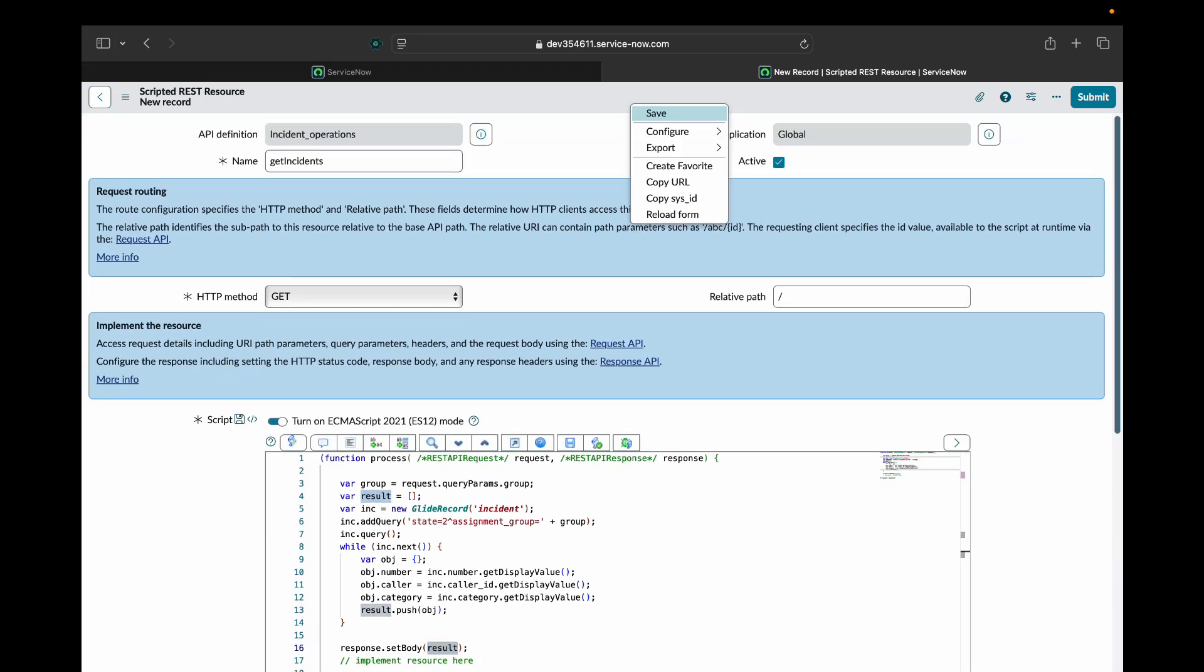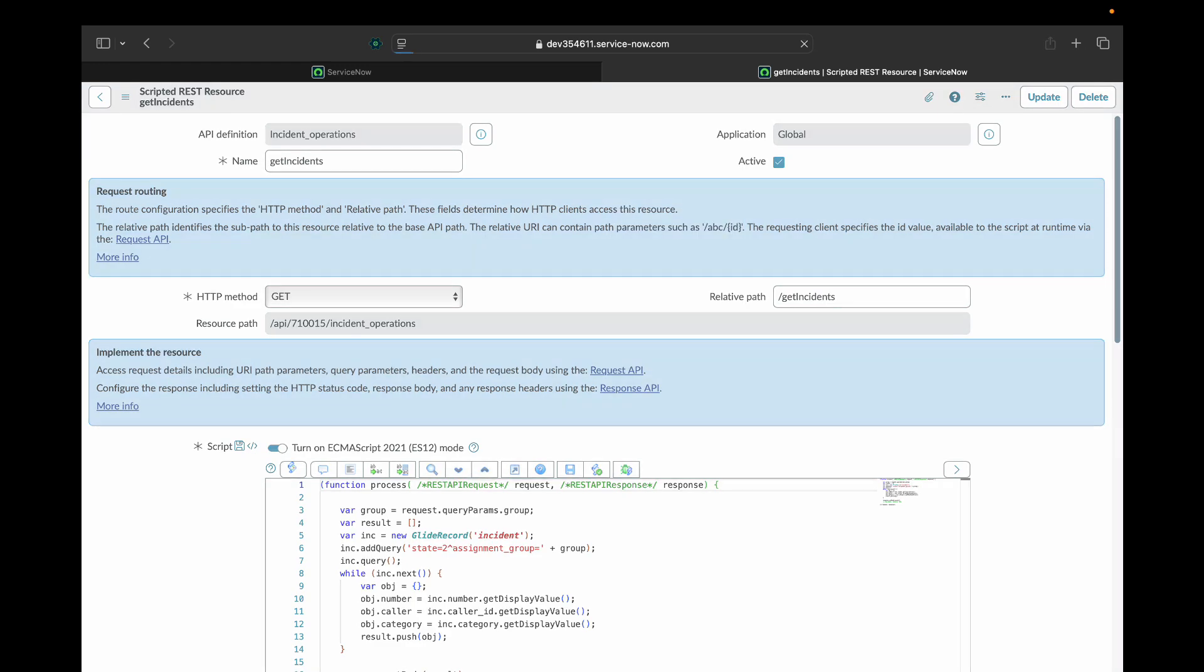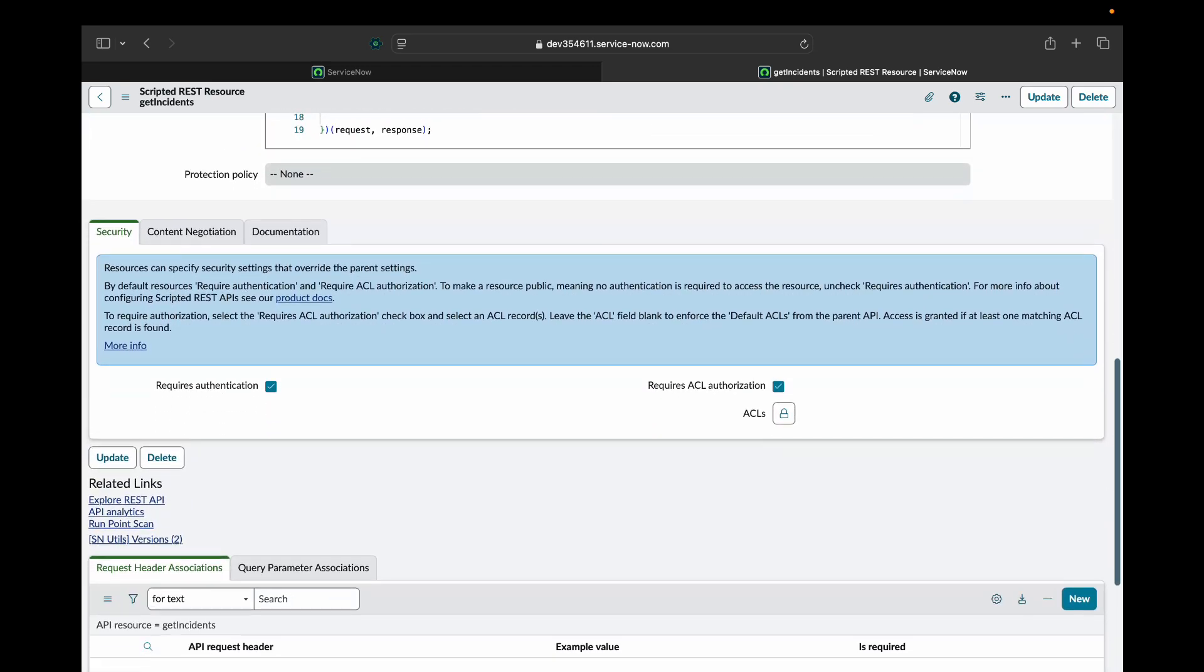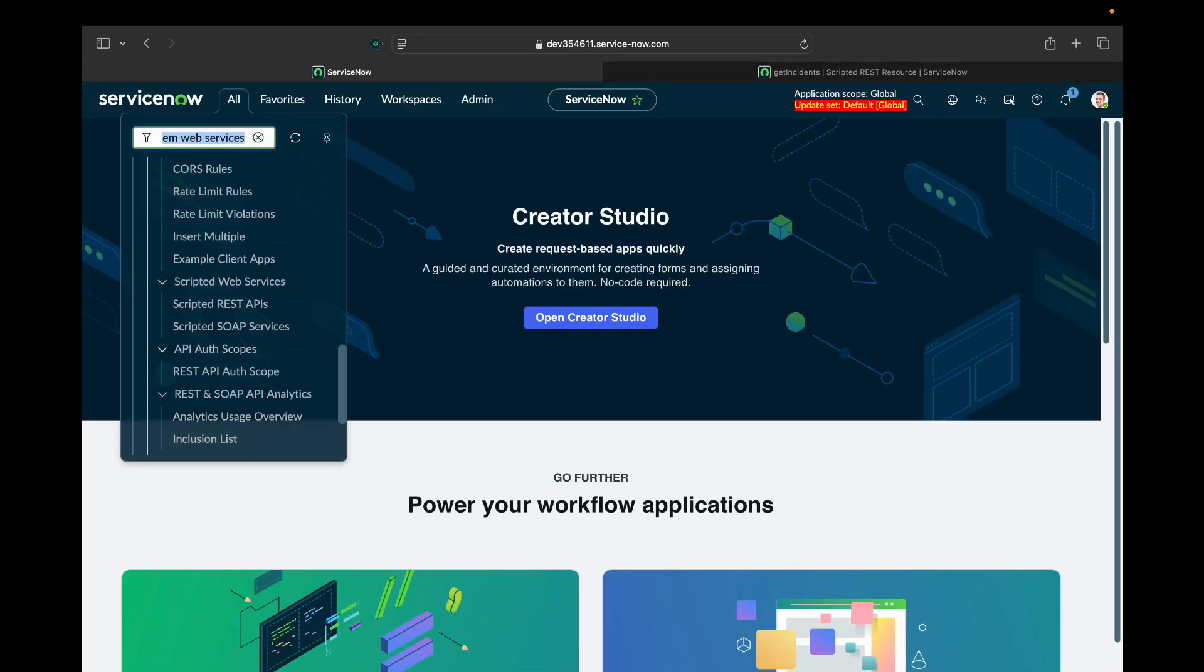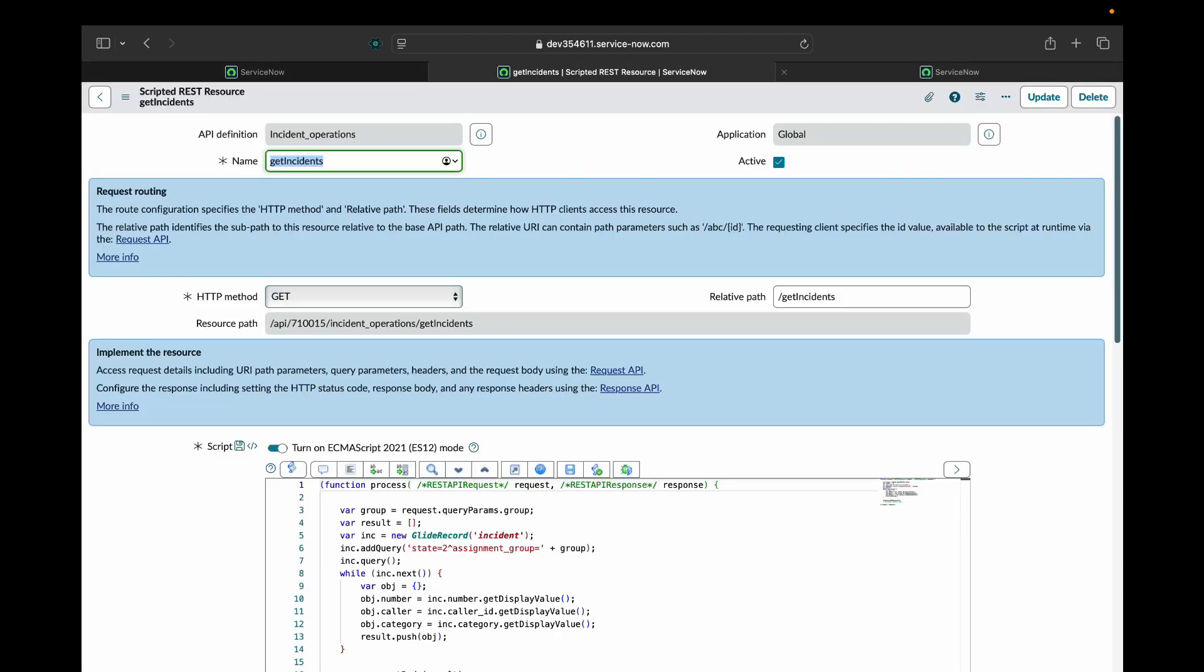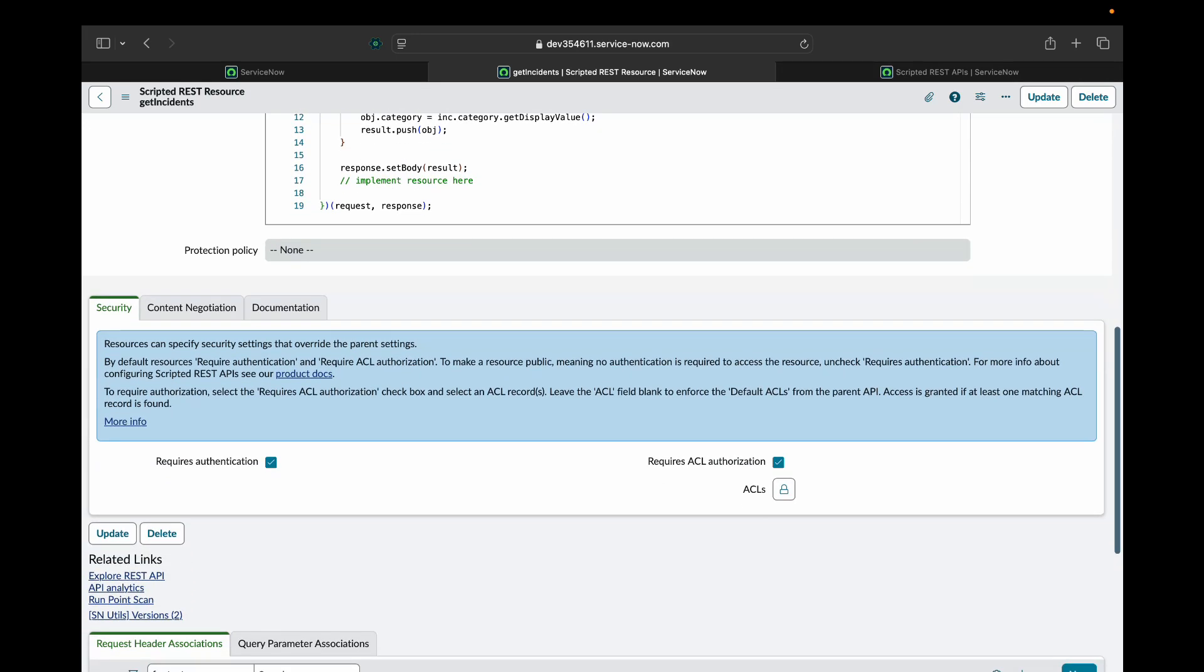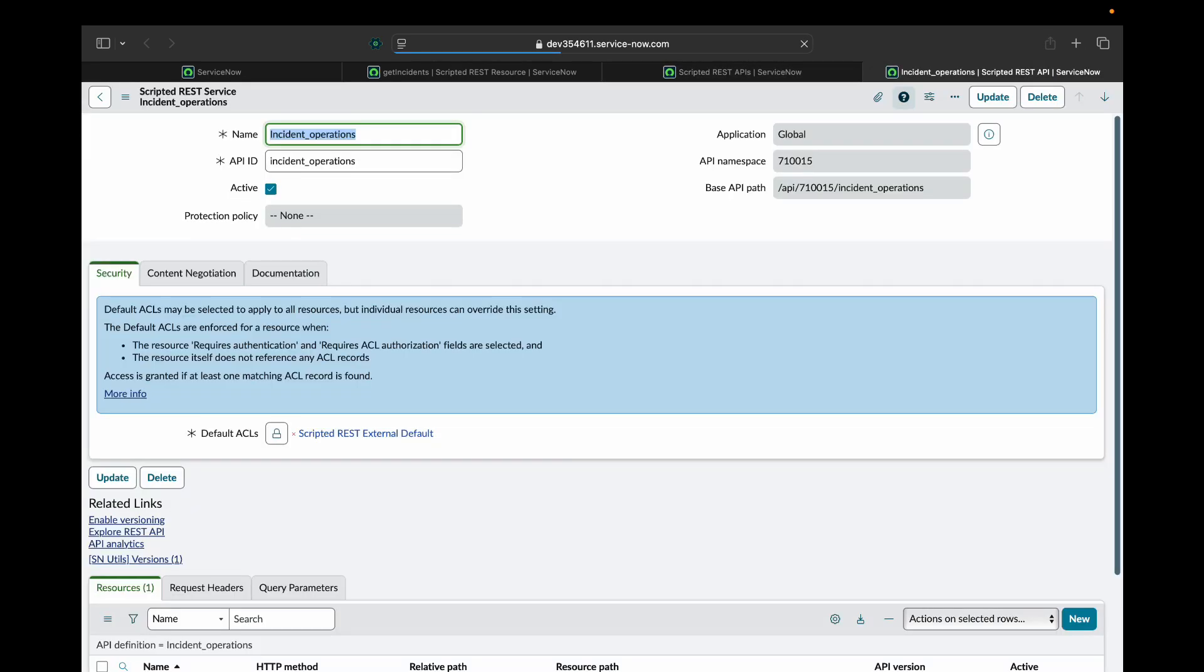Now I am going to save this record. I will also give a relative path to it. You will also see things like requires authentication, requires ACL authorization and ACLs. So this is the child resource. Let me open the scripted REST API in a different window. Incident operations.